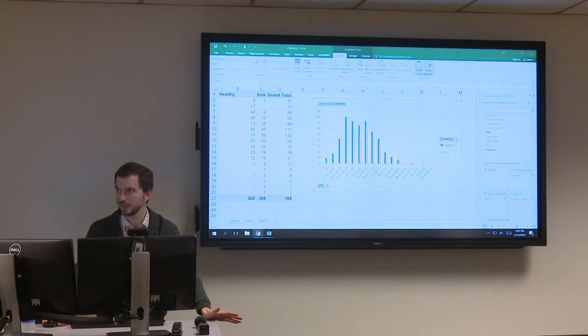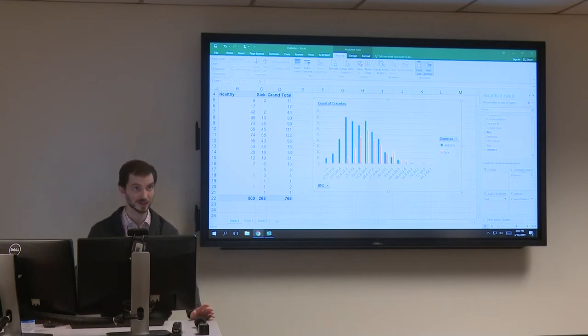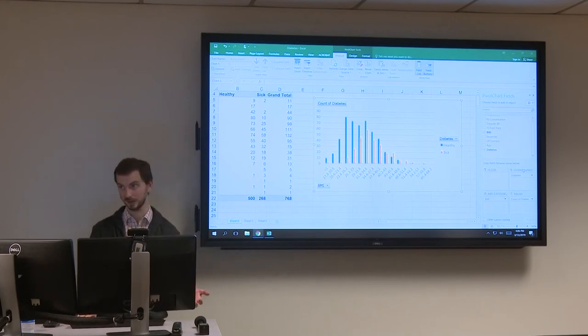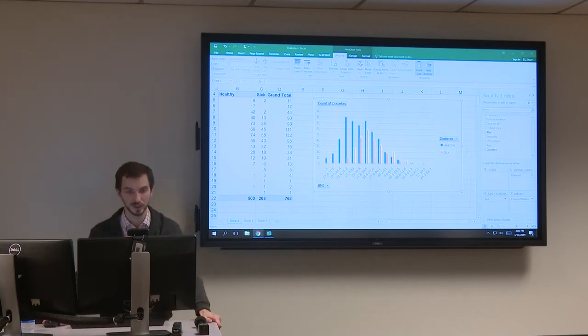Excel hides a lot of functionality, which is what makes it something that 99% of people have used — but there's a whole lot there, so it's worth digging in and playing with it.